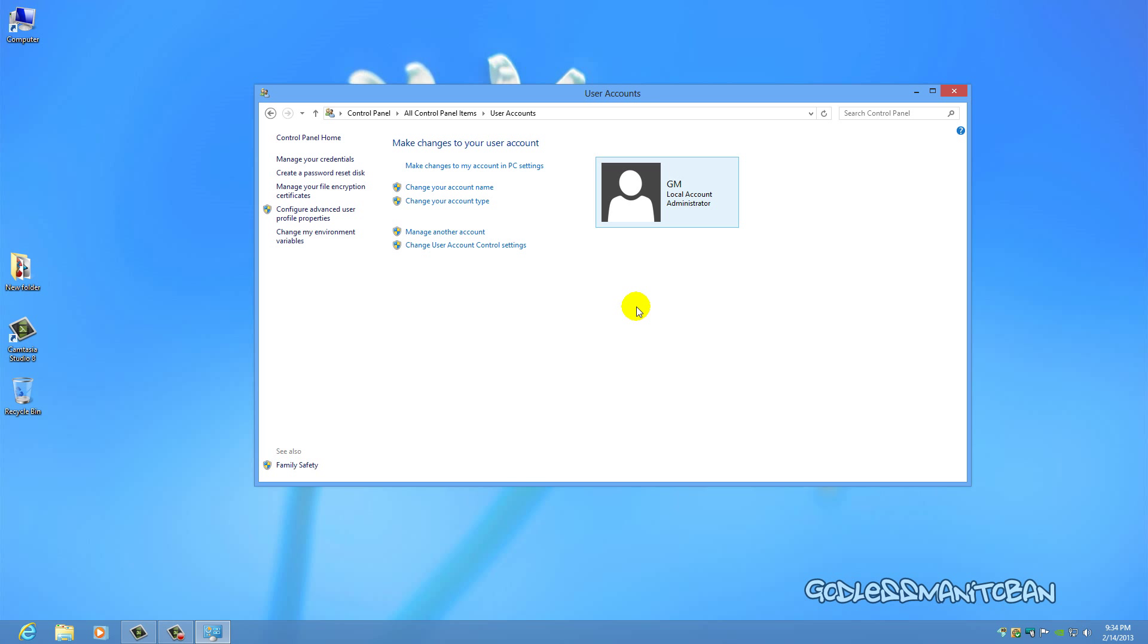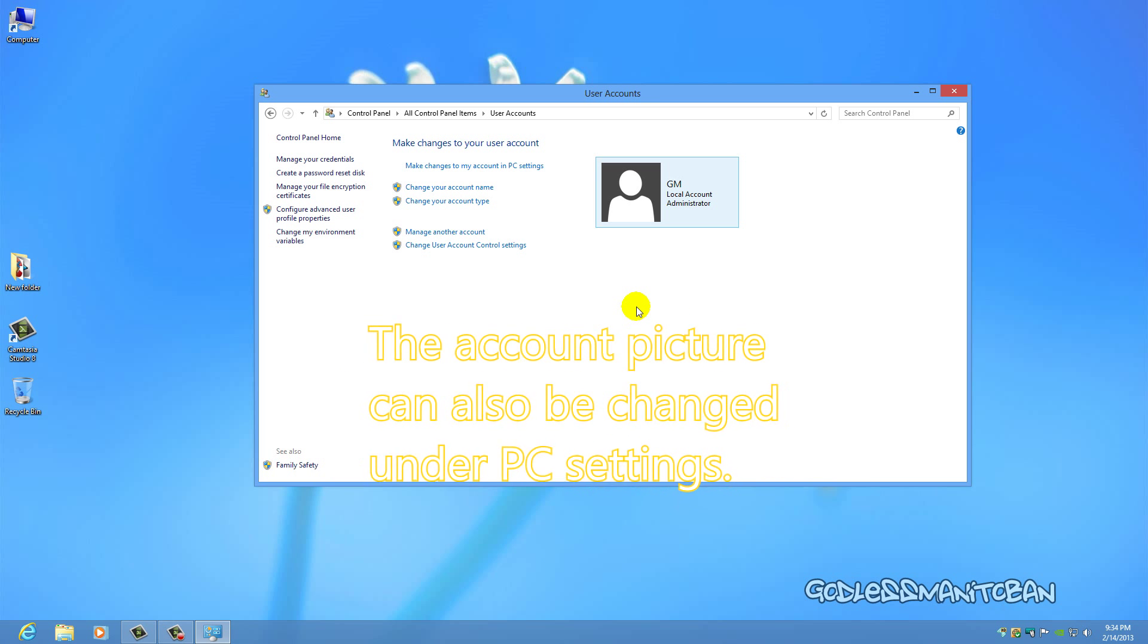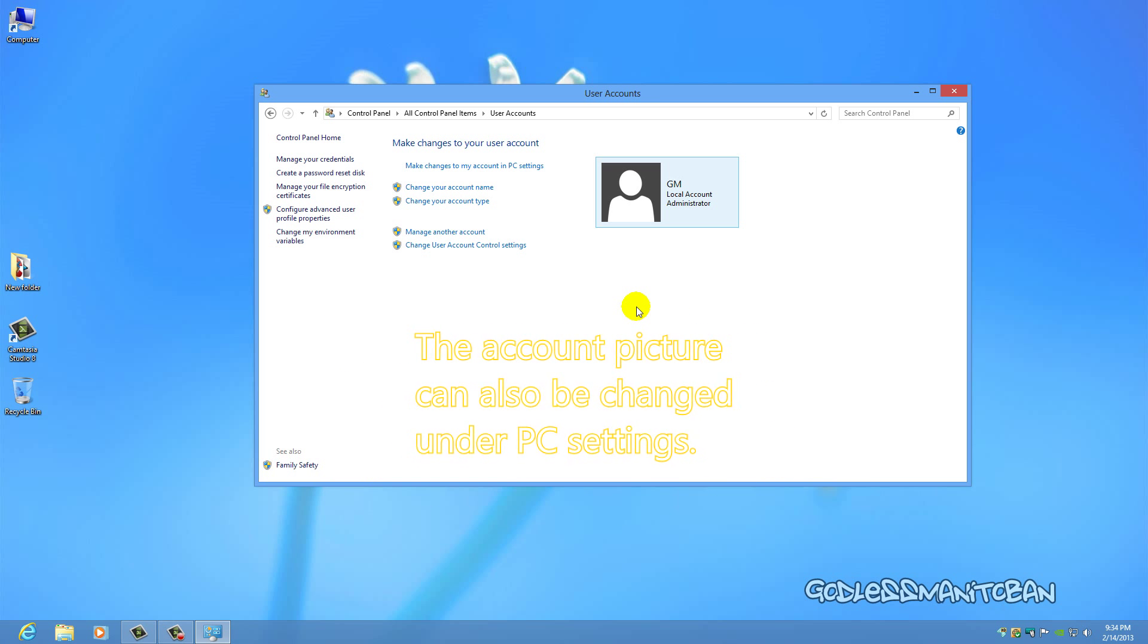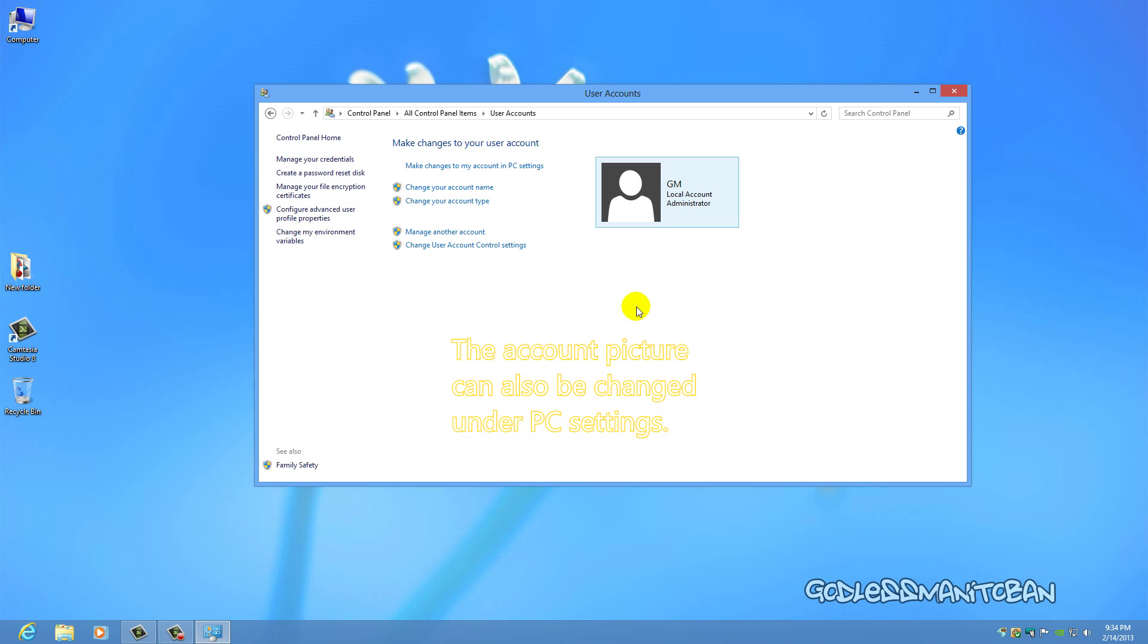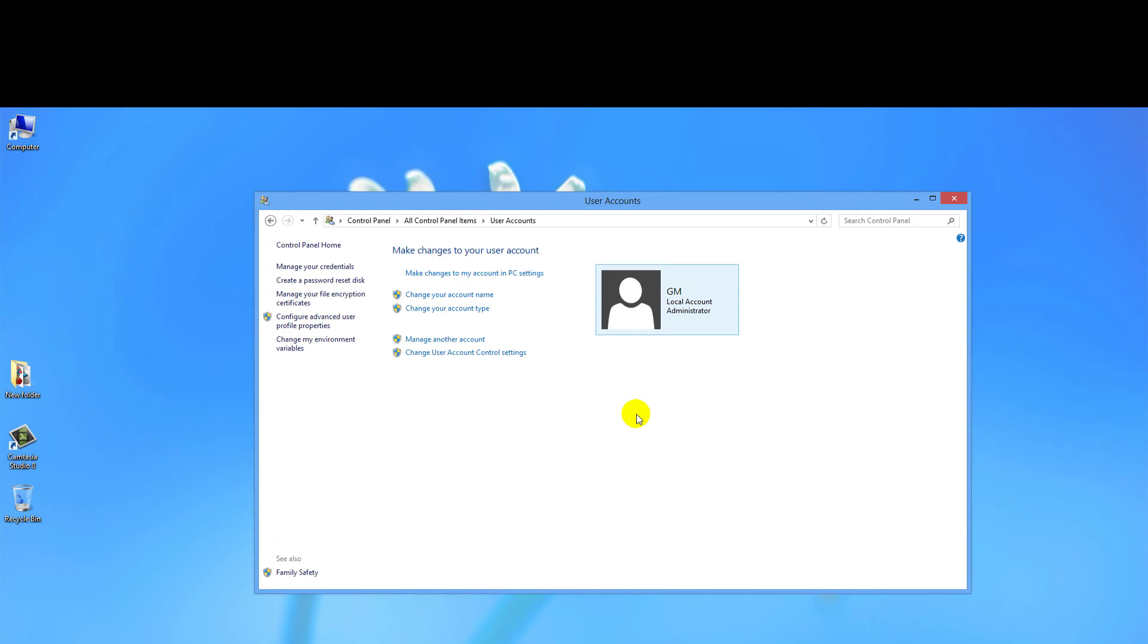They may not be able to find it and wonder where it is, because sometimes you might want to change your name or change something on your account like a picture or whatever. So there you go, and that's how you do it. Hopefully this video was helpful.